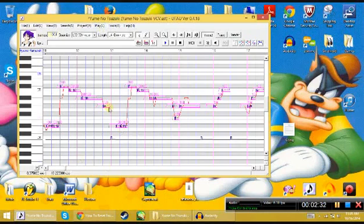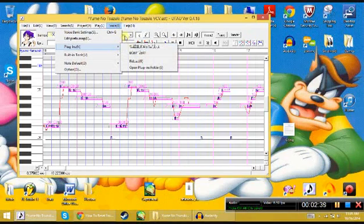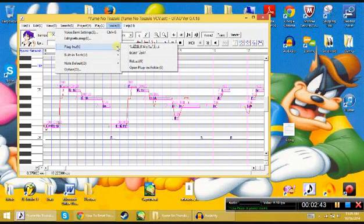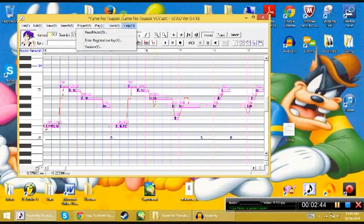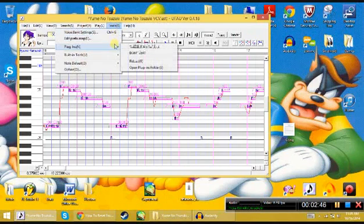So this is a Yuma no Suzuki UST. It was originally VCV. I'll do a tutorial on converting VCVs to CVs later. But this is about resetting envelopes and why it's so freaking important.